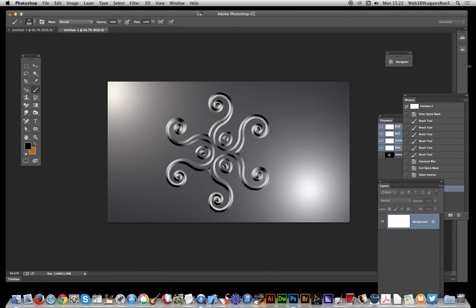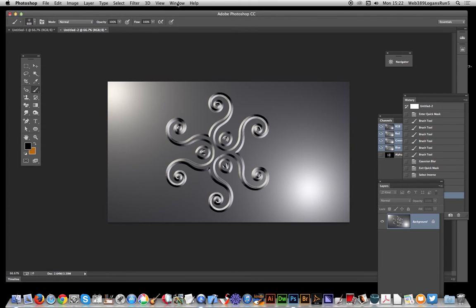Once it finishes processing, you've got a fairly glass-like effect already. But I'm going to go to Image, Adjustments, Curves.